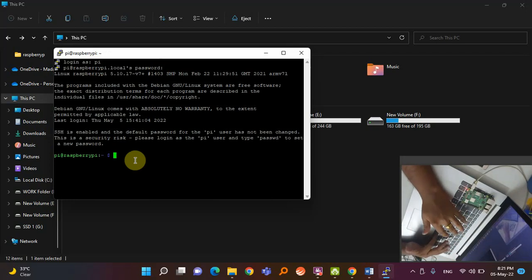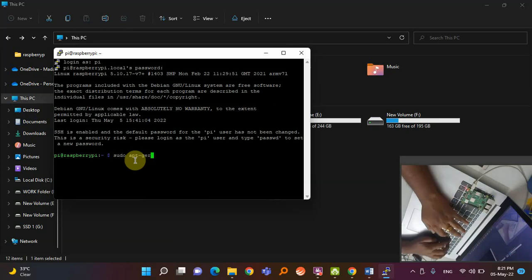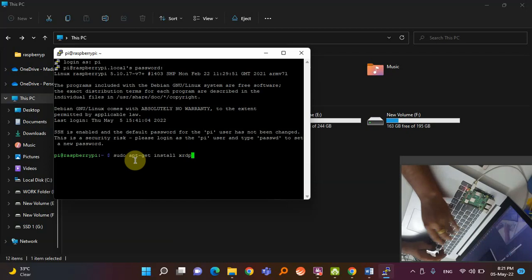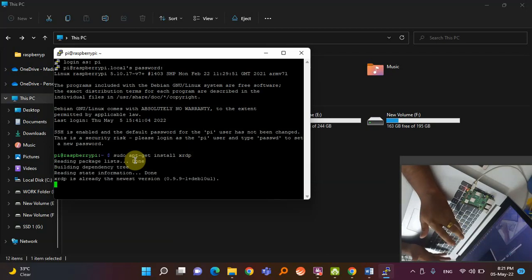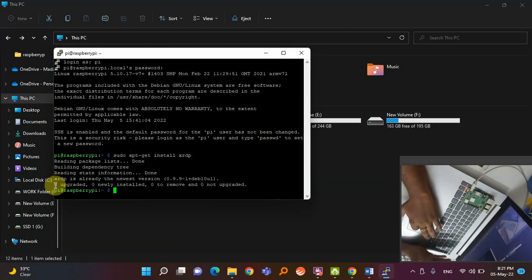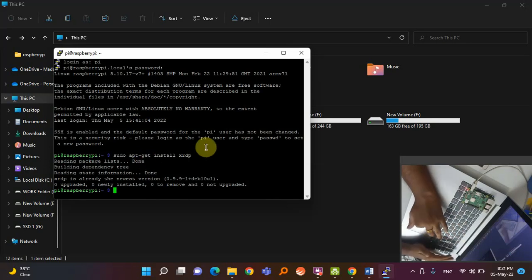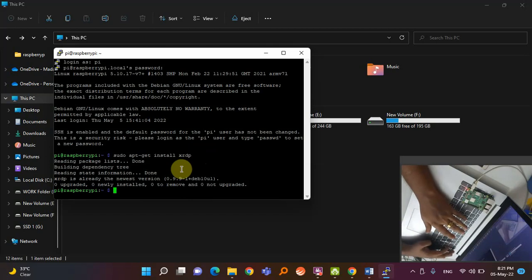After that, you need to install a small software on the Raspberry Pi to enable remote desktop connection. There are two ways — VNC or Remote Desktop Connection. I'll use Remote Desktop as it is easy and convenient. In the terminal, type the command: 'sudo apt-get install xrdp' and hit Enter. It will take 2-3 minutes to install depending on your internet speed.